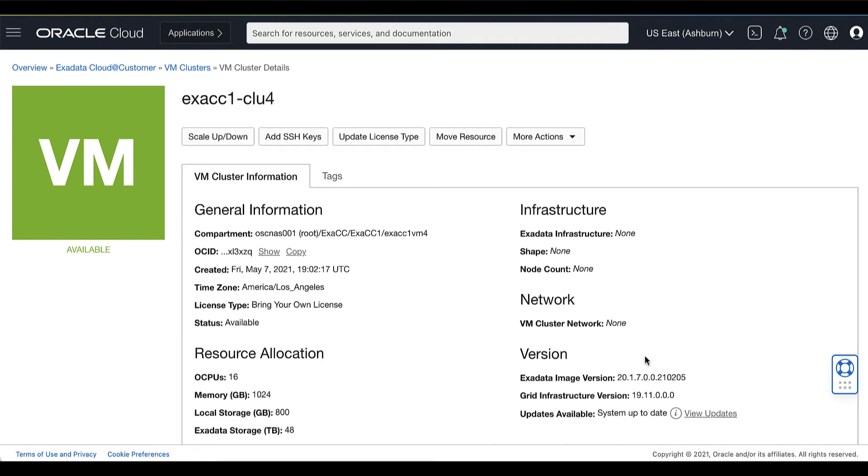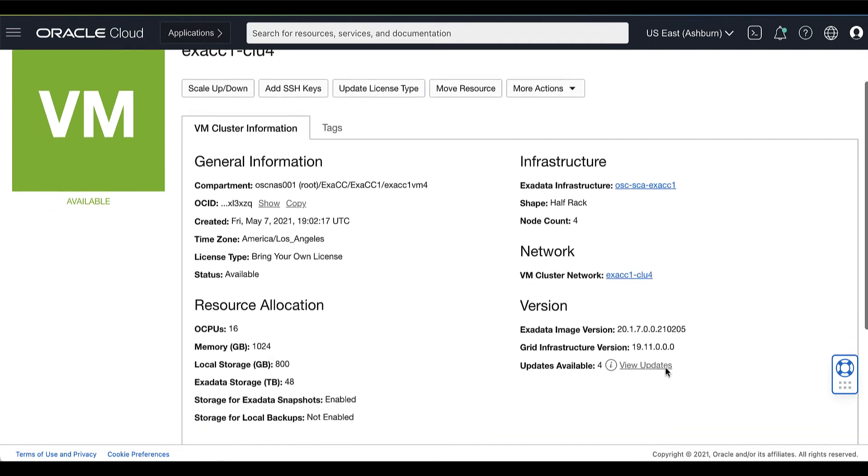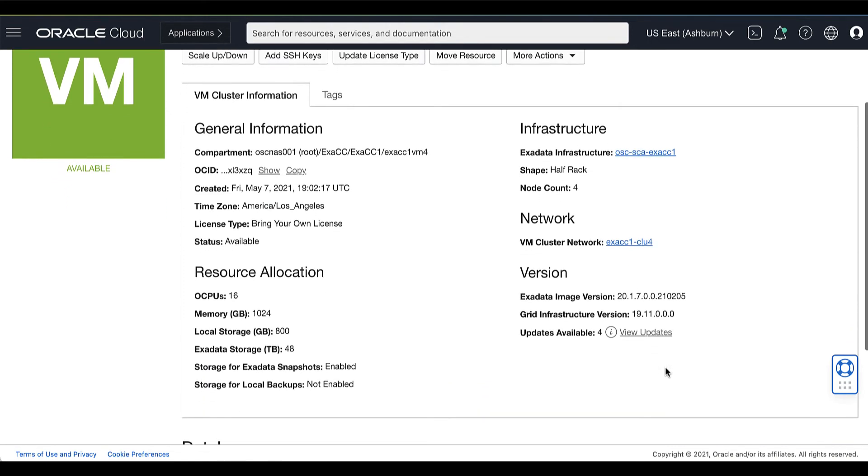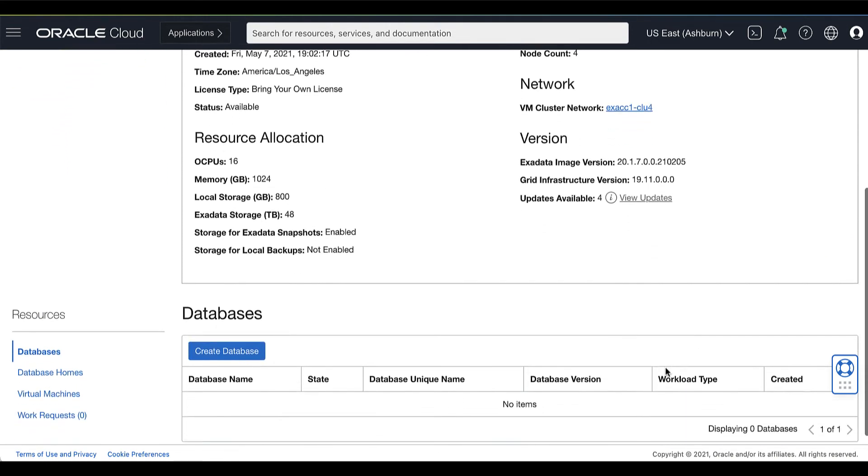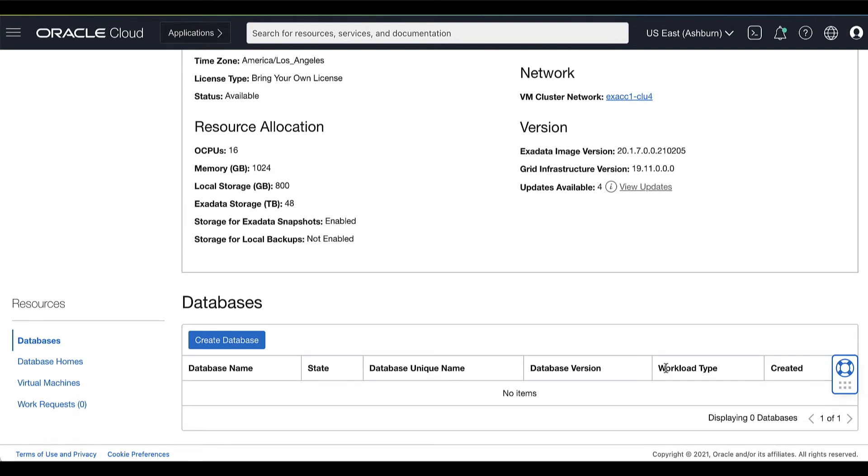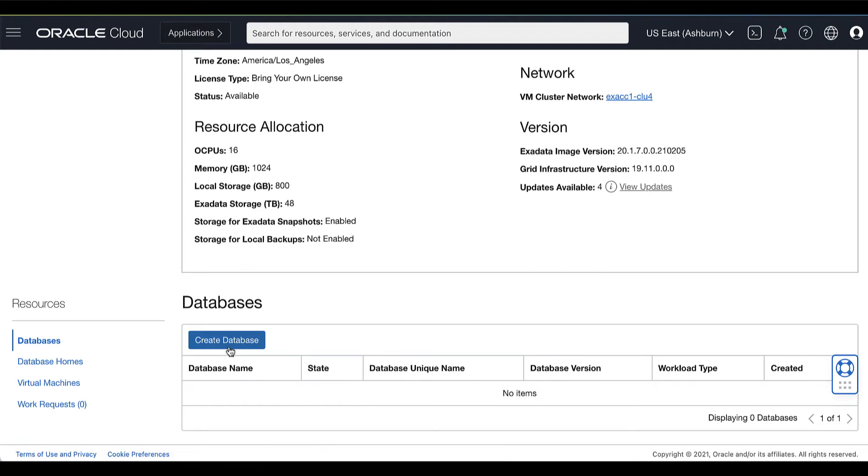In the VM cluster details page, under Resources, Databases is selected by default. Click Create Database.